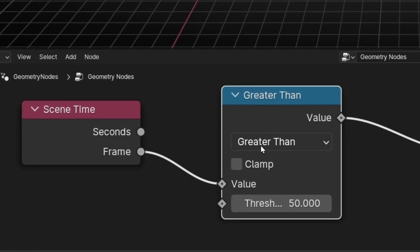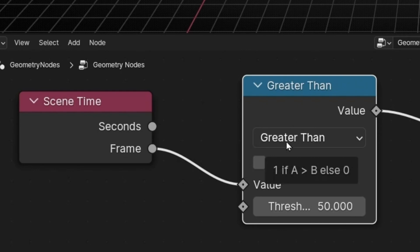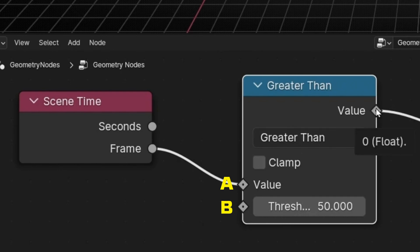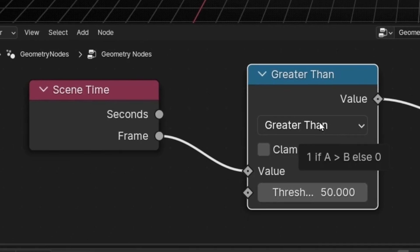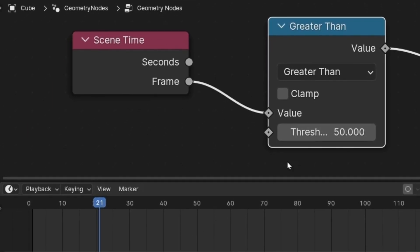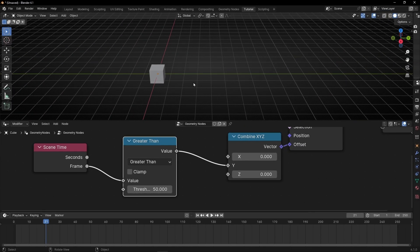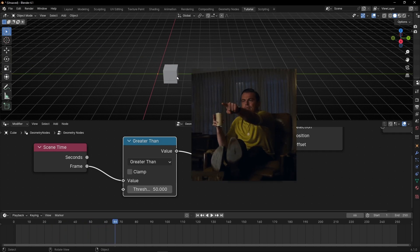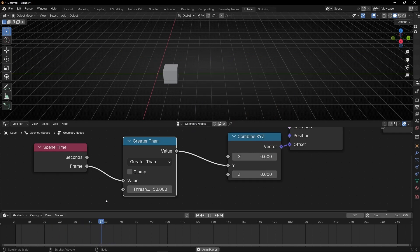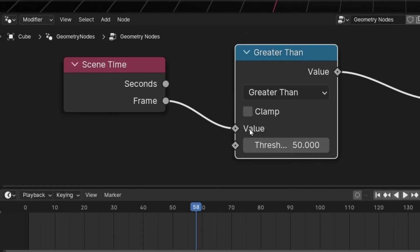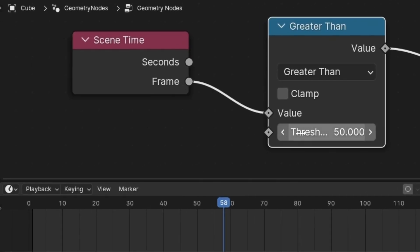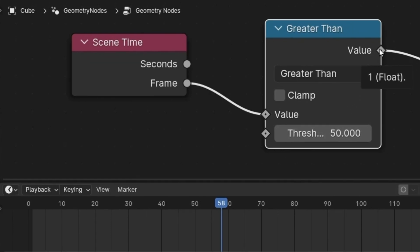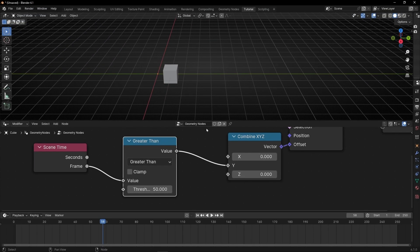How does this node work? If you hover over it, it tells you: this is A and this is B. If A is greater than B, the result is 1; if not, it's 0. So right now the frame is less than 50, so the result is 0 and nothing moves. After frame 50, A is greater than B, so the result is 1, adding one value to Y. After that it doesn't do anything more because it only gives 0 or 1.